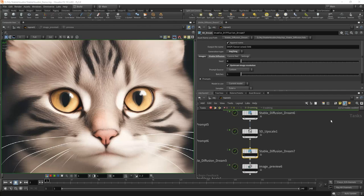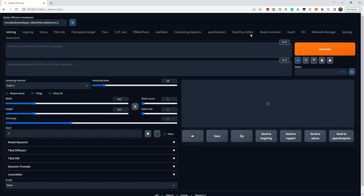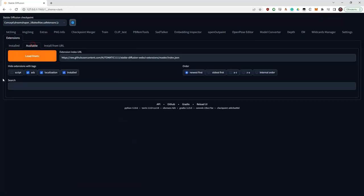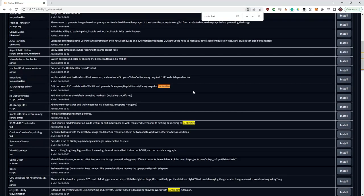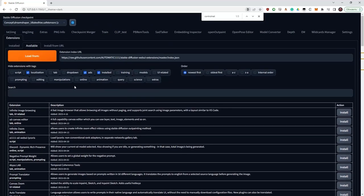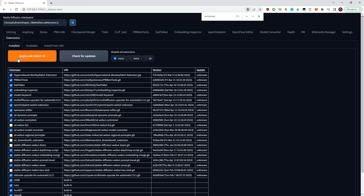ControlNet is one of the coolest and most interesting parts of Stable Diffusion — it allows you to essentially control what your output will be. You can control the posture of characters, the camera angle, the composition, color, and a lot more. If you don't have ControlNet installed yet, go to Automatic and Extensions, press this button, and look for an extension called ControlNet. Press install, then click the apply and restart UI button. After your Automatic reboots, you will have ControlNet. It requires models, and models are not small — when you use a model for the first time, it starts downloading, but you can also download them manually.